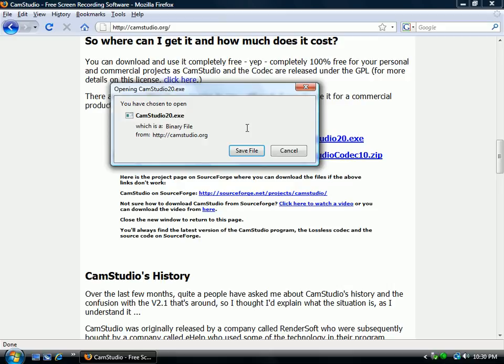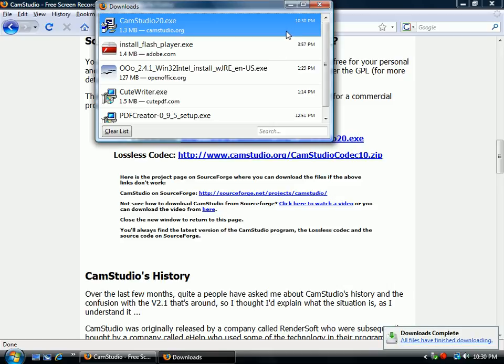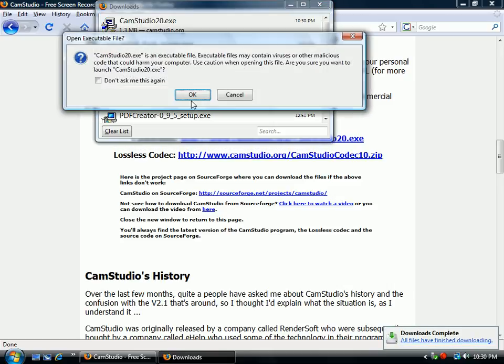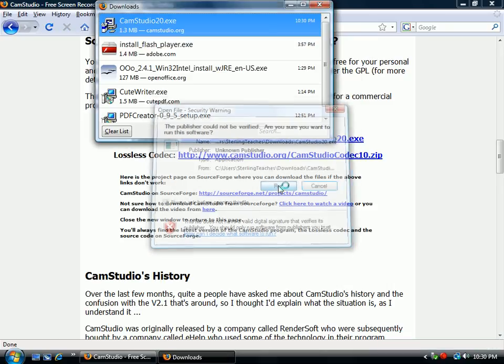It's going to run an executable file. If you feel safe with this website, go ahead and save the file. Once it's done downloading, run it.